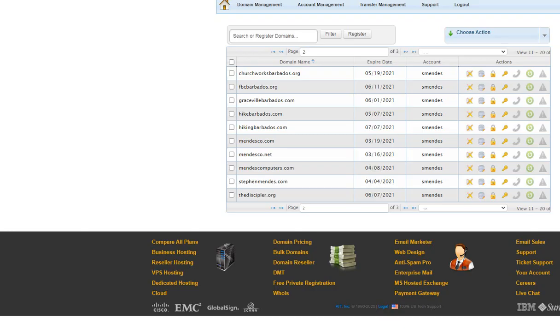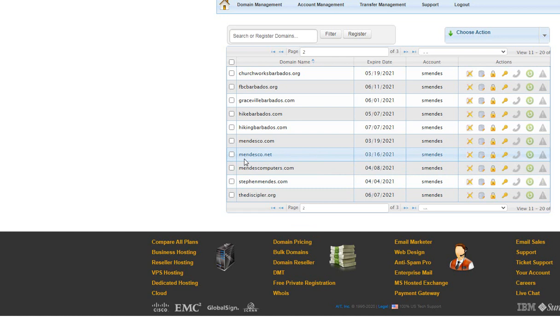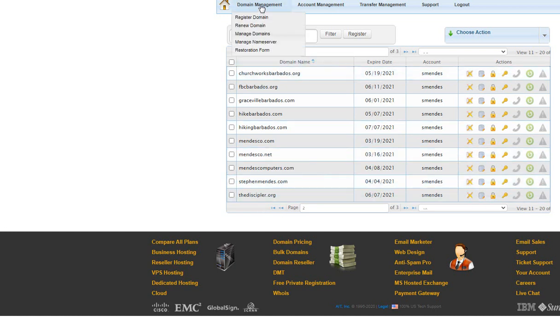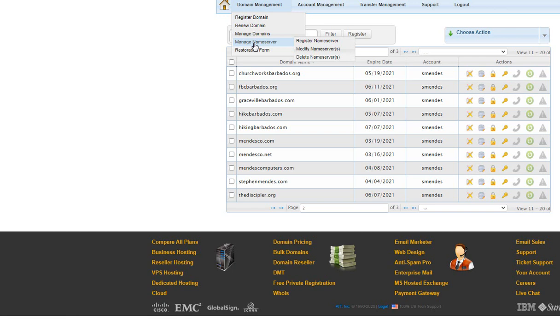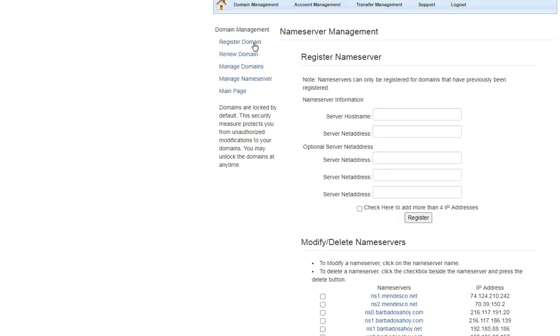The first thing we need to do is to register the domain name that we wish to have the name servers on at the registry. Here you can see that mendesco.net is already registered as a domain name with the registry. The next thing we have to do is we have to go and find on the registry where we can set up name servers, manage name servers. Once we click on the manage name servers, we see that we have already registered them, and they are here for us, ns1.mendesco.net, with these IP addresses here.